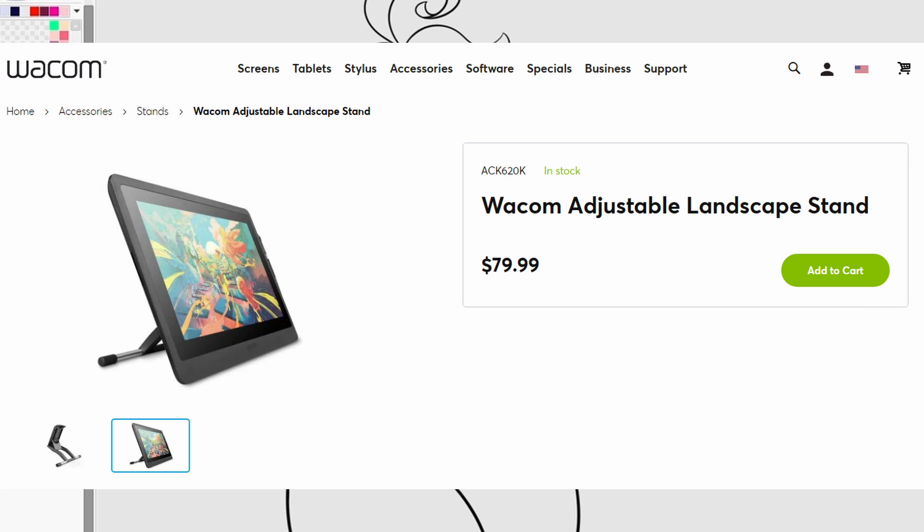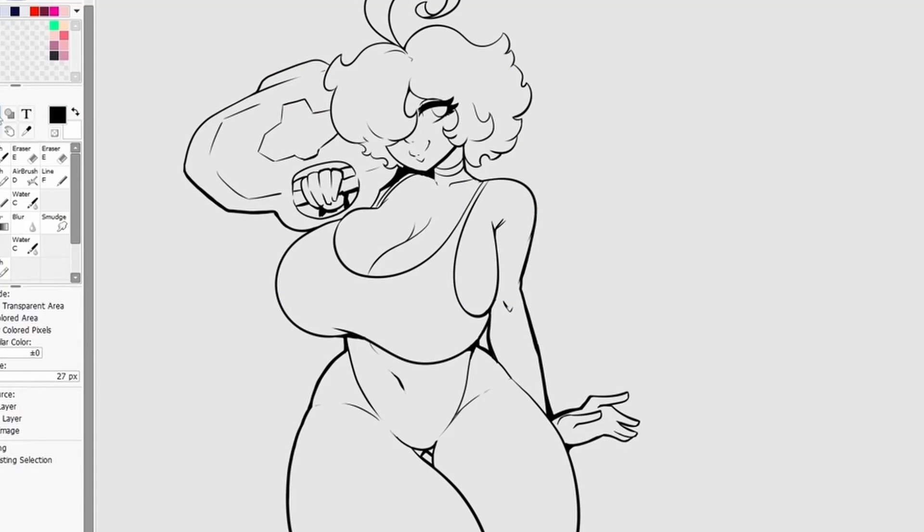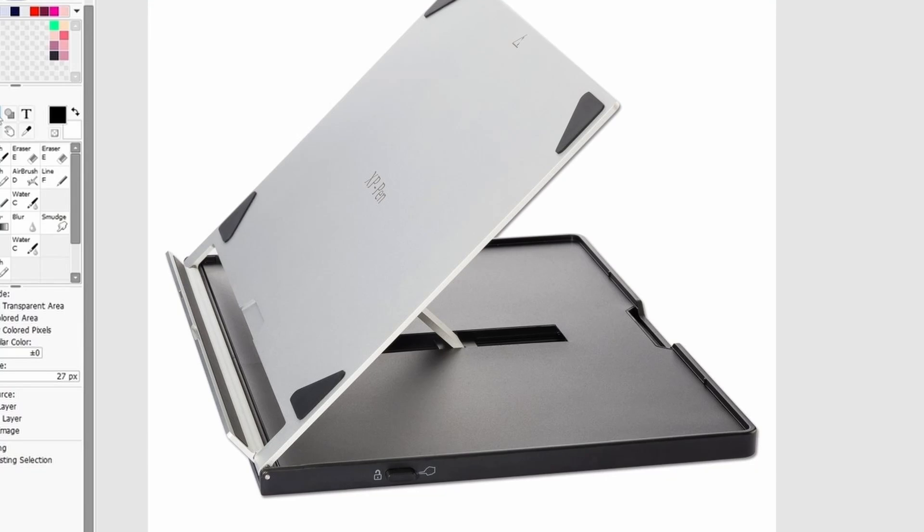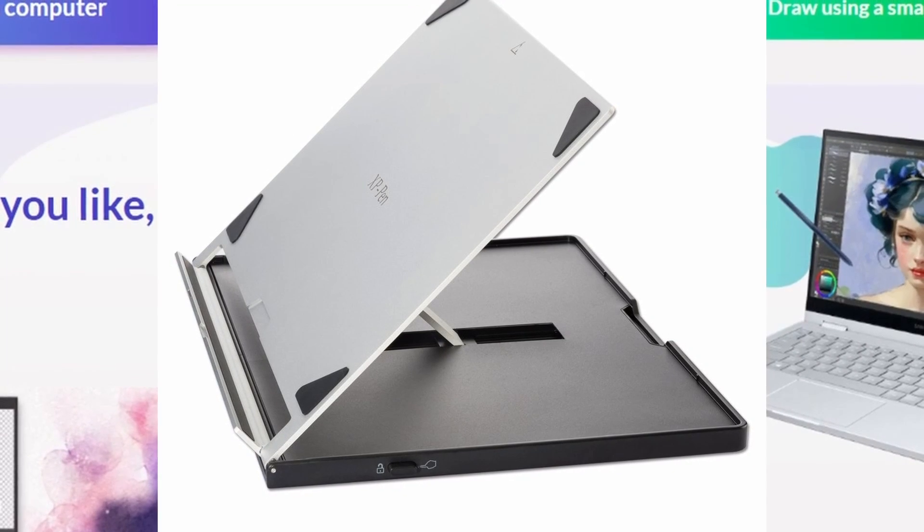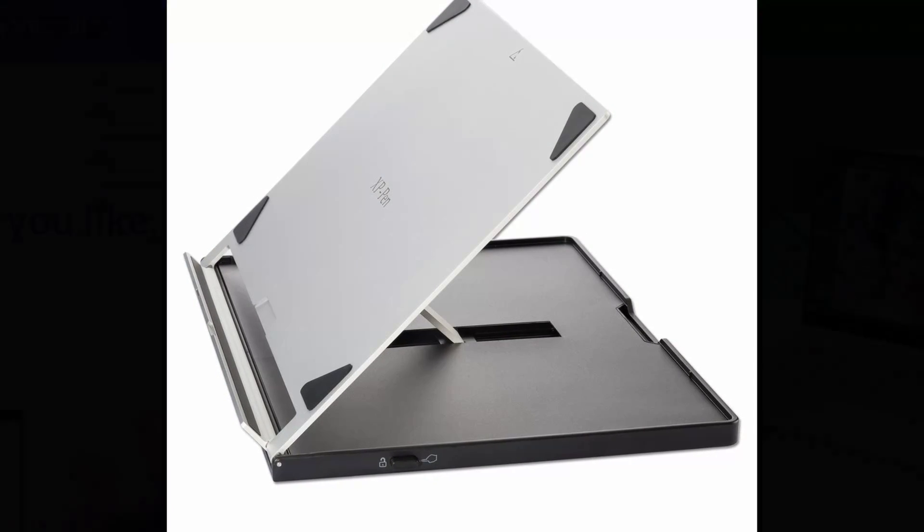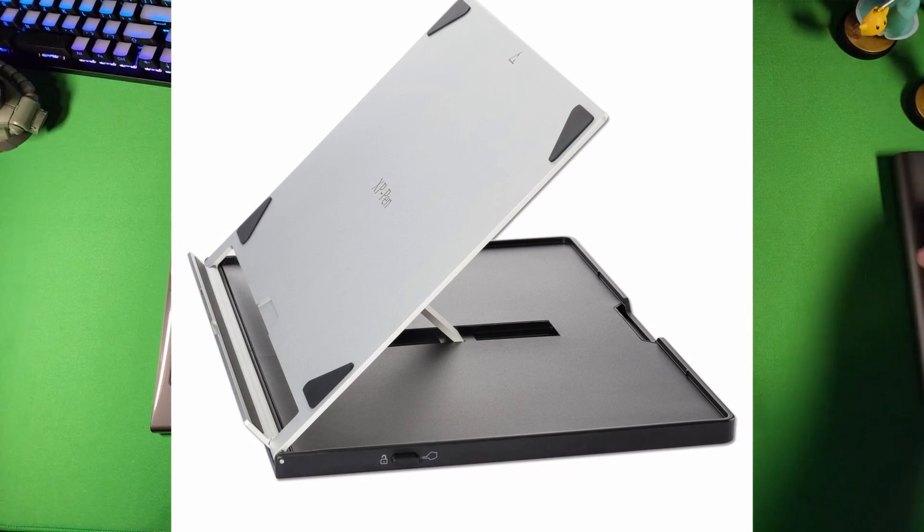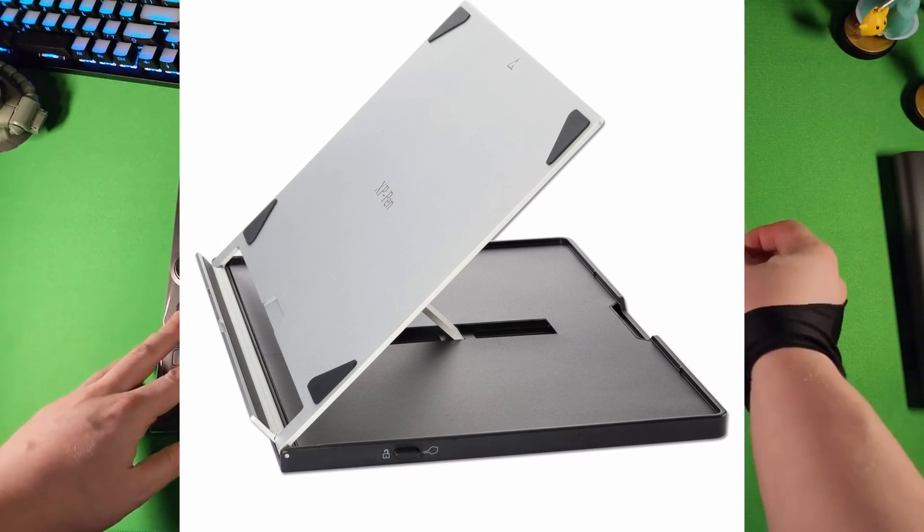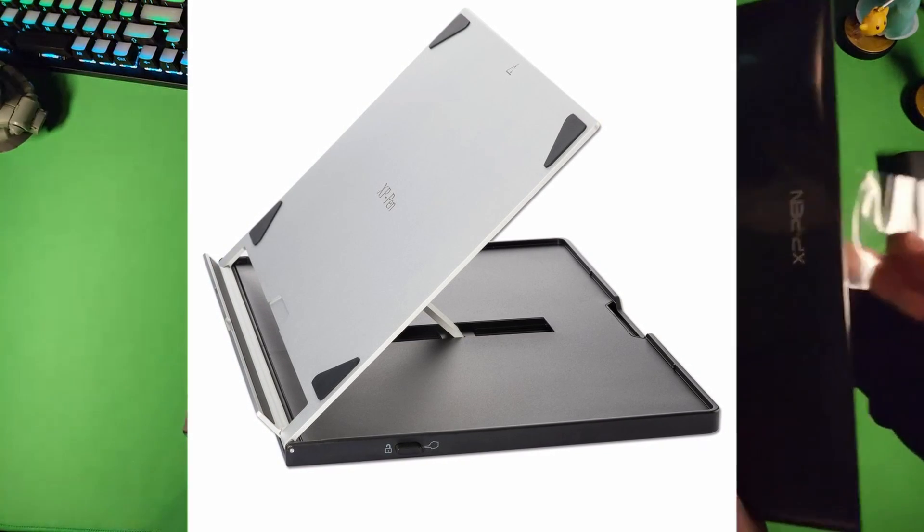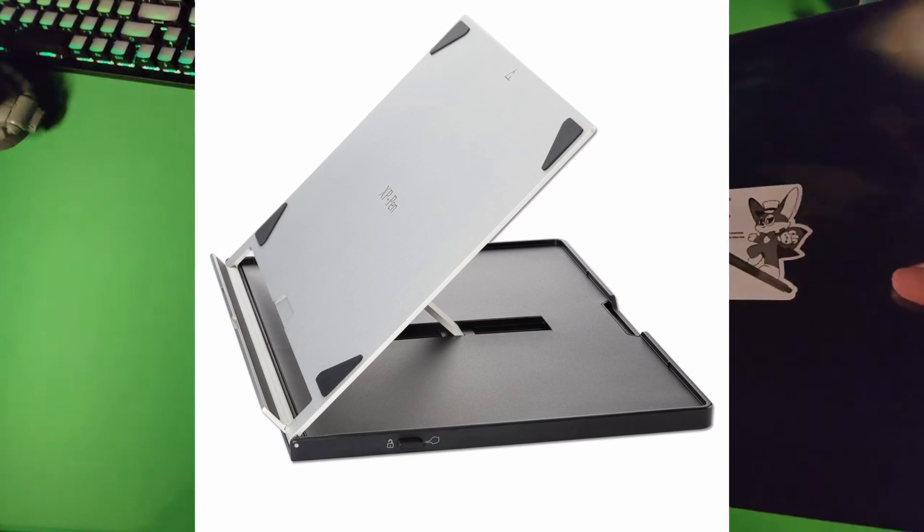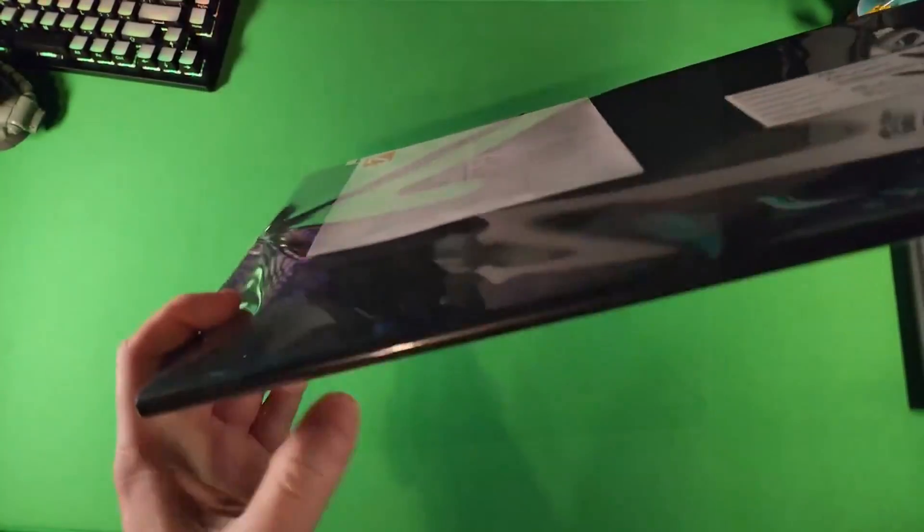On the XP-Pen side, you gotta buy a stand. Now, they definitely sell stands from XP-Pen. And you can find some stands online on Amazon or wherever you want to purchase stuff. They'll never be able to connect to the back of the XP-Pen Artist Pro. Because there's no mounting bracket. It's basically just a super thin thing.